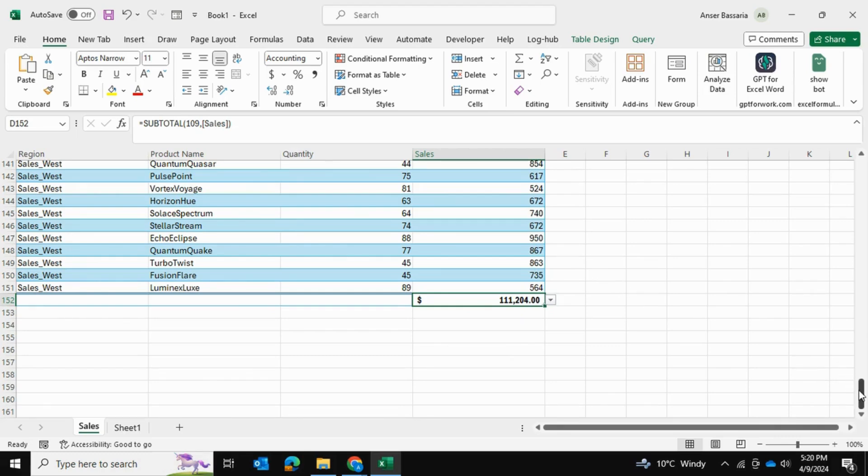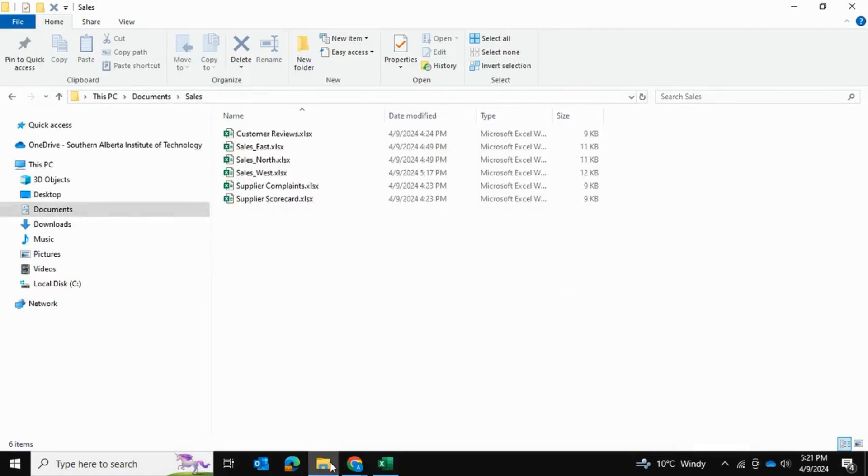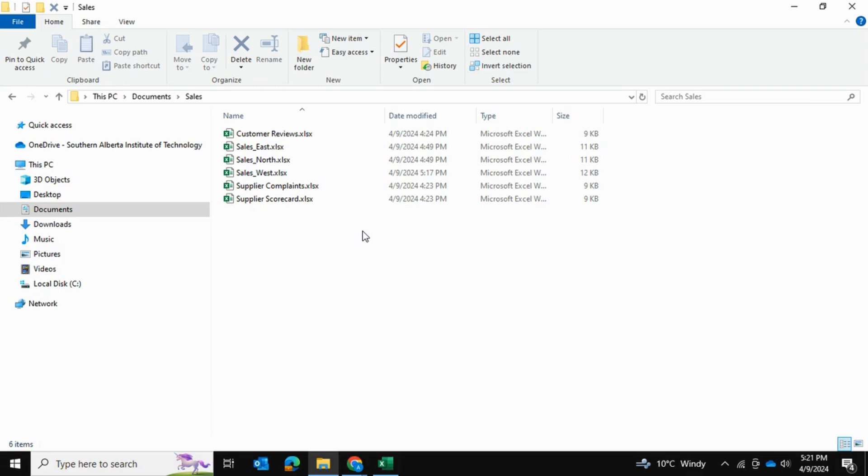We can generate all this information from those three Excel files in our folder here. So that's how you can use Power Query to consolidate multiple Excel files and filter out the ones that you do not want. I hope you found this video helpful. And thank you for watching.